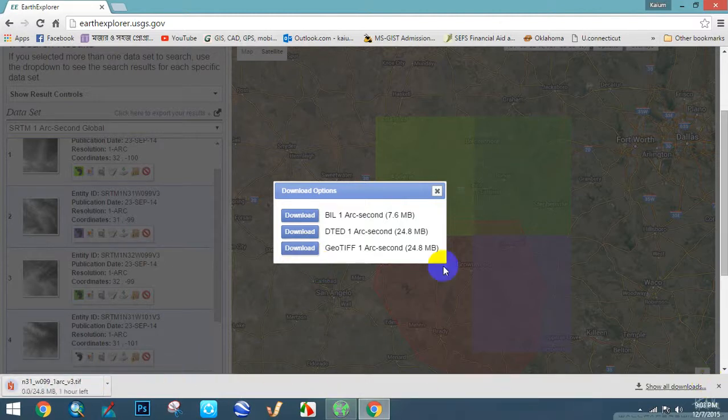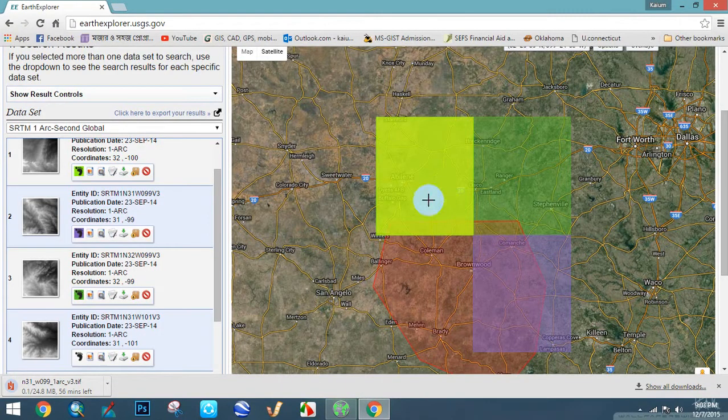The file is downloading. Thank you everybody, thank you so much for watching my video.